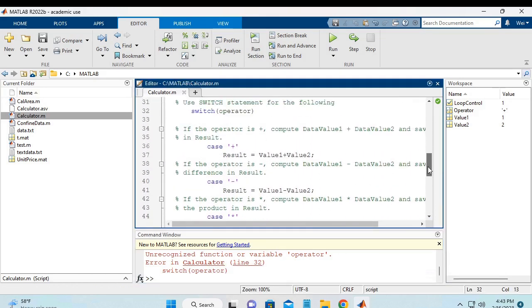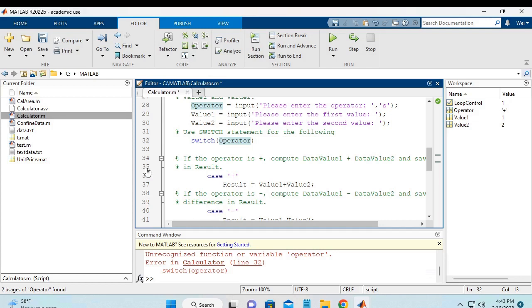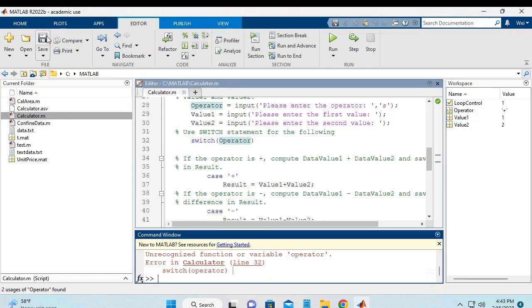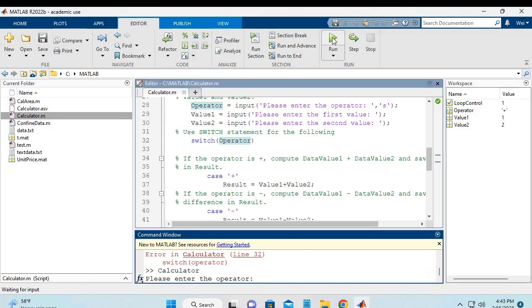So we move back and change the spelling of the variable. So we save it and run the script again.